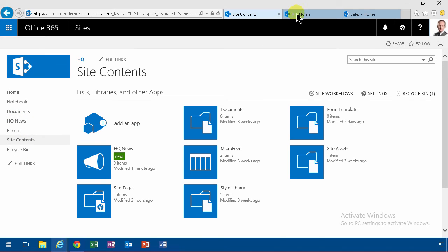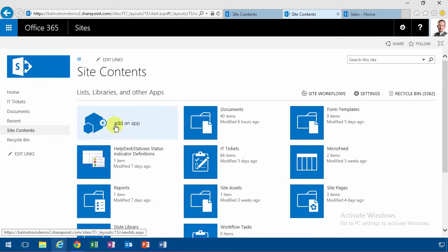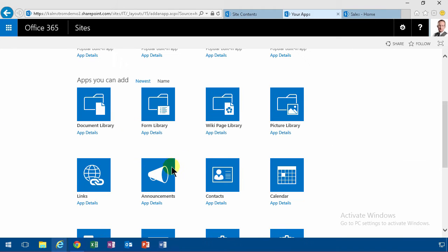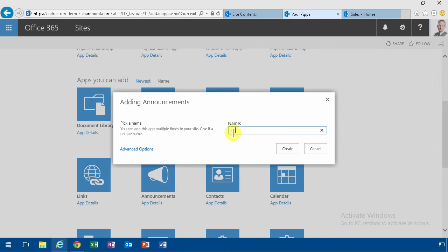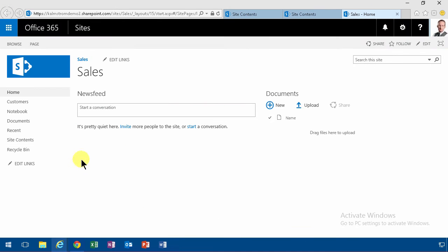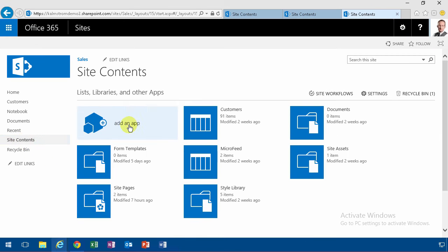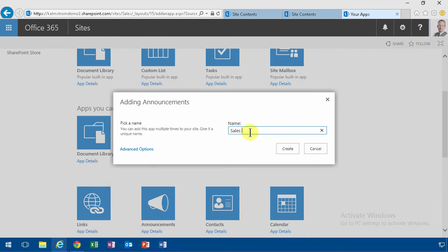On the IT site only the people from the IT department have permissions to read. I'm going to call that IT News, and finally we'll go into the sales site and create an app there too with announcements. I'm going to call that Sales News.